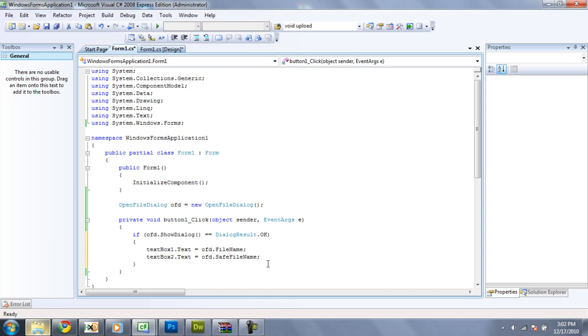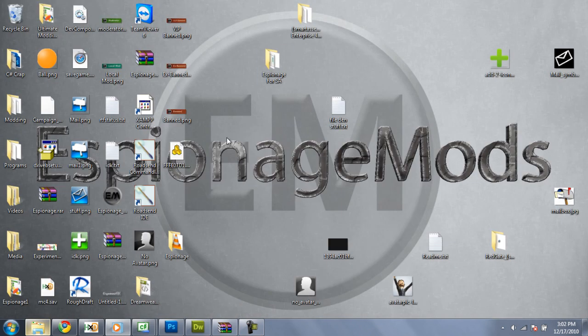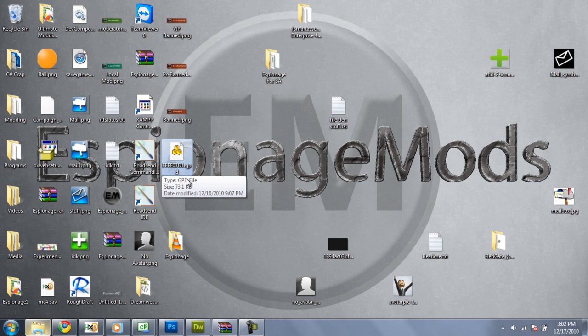And the safe file name is the name of the actual file. So, if we were to open up this gpd right here, ffeo71.gpd, that is the safe file name.